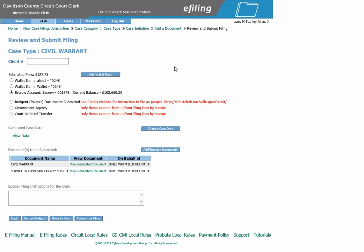This brings us to the Review and Submit Filing screen. If you have a client number for your plaintiff, you can enter it here. This is where we will choose how to pay for the civil warrant. For this example, we will use the Escrow account. If you need to change any of the case data, click here. If you need to add or remove any documents, click here. If you have any special filing instructions for the clerk, enter them here.